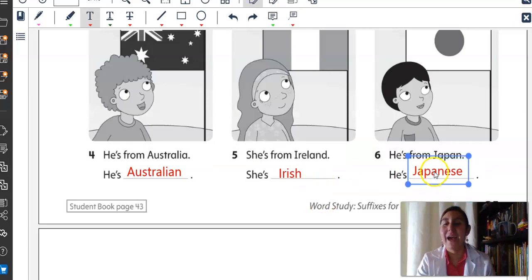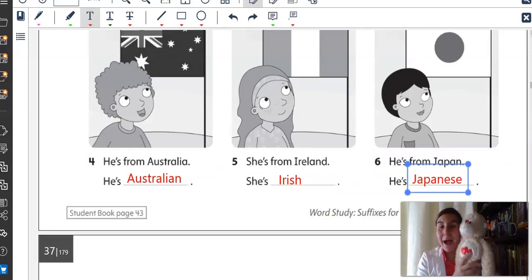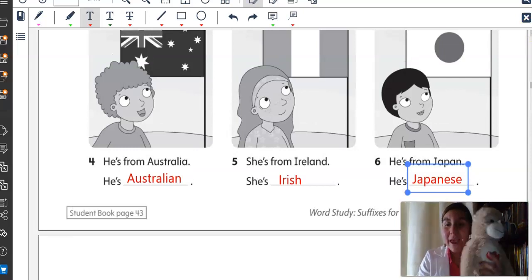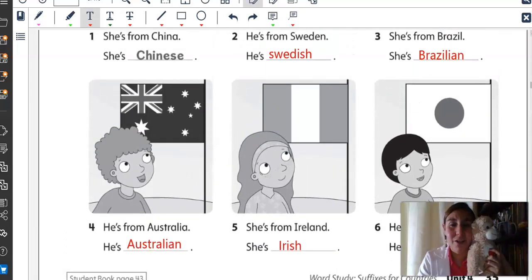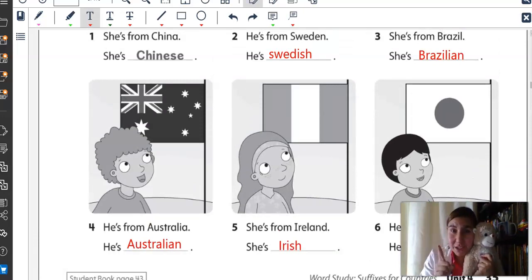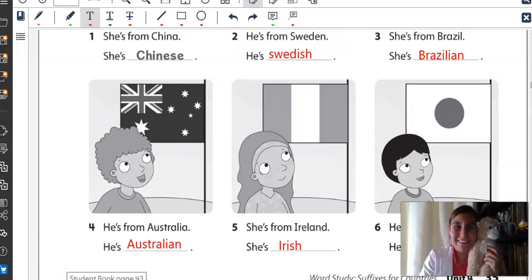All right, guys. Excellent. So, that's it for today. Say bye-bye, Mr. Monkey. Mr. Monkey and I are going to see you next class. Don't forget to finish the book pages. Bye-bye!